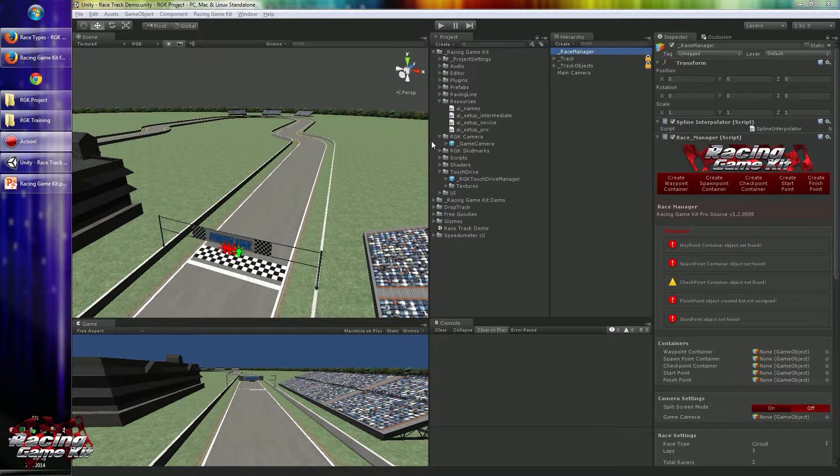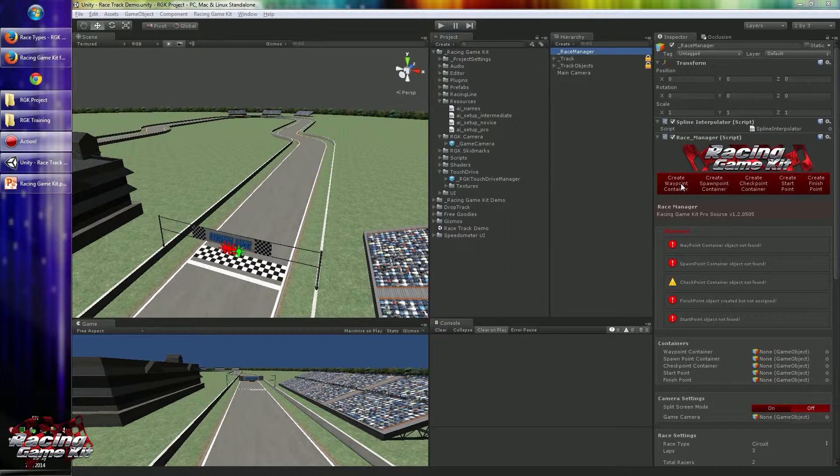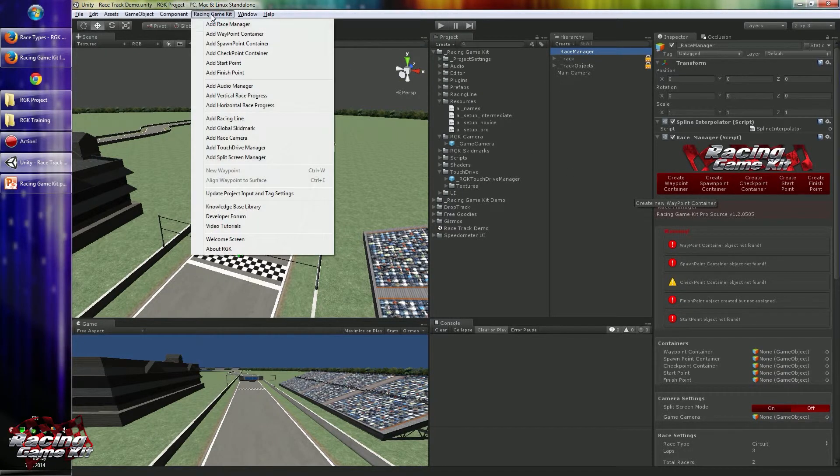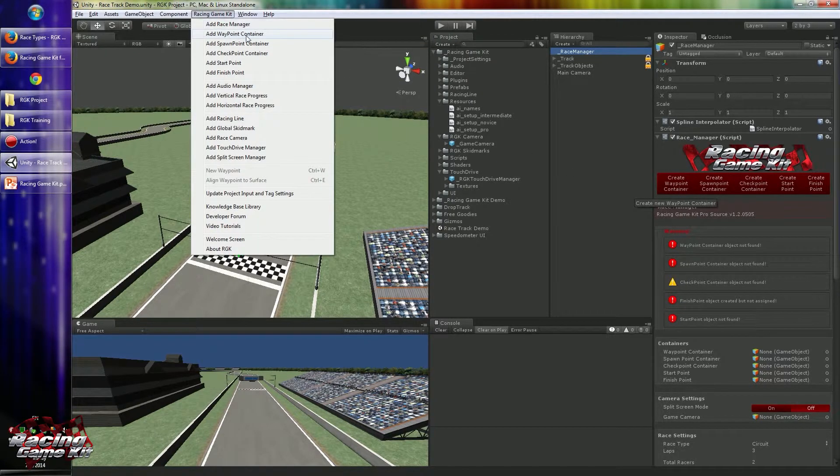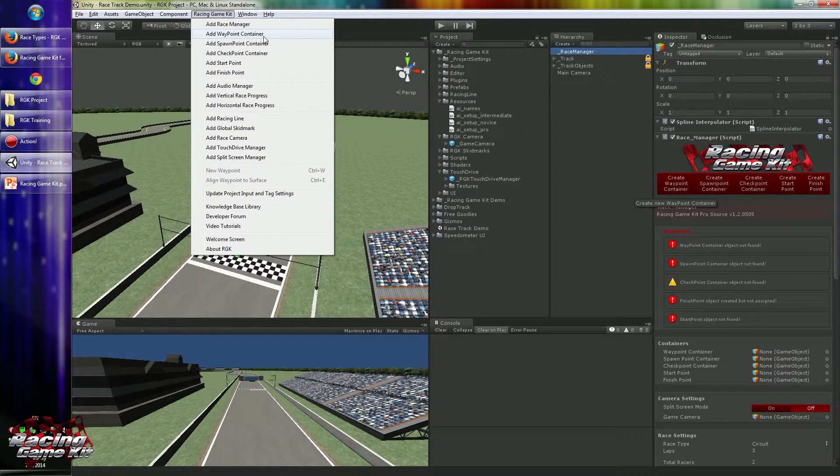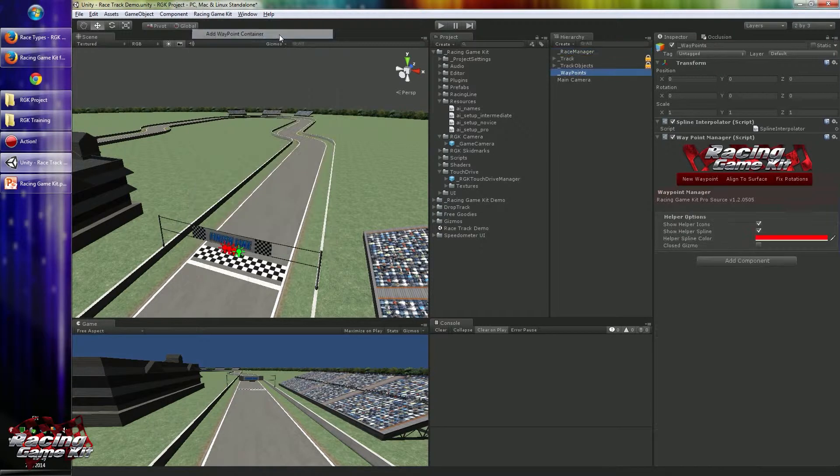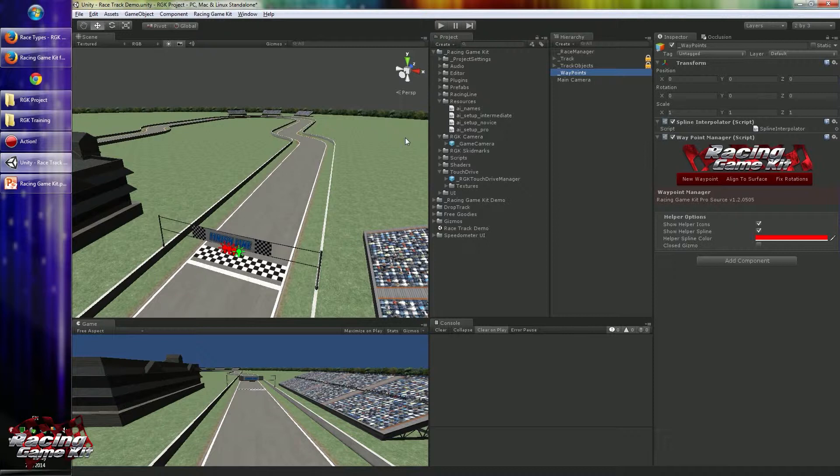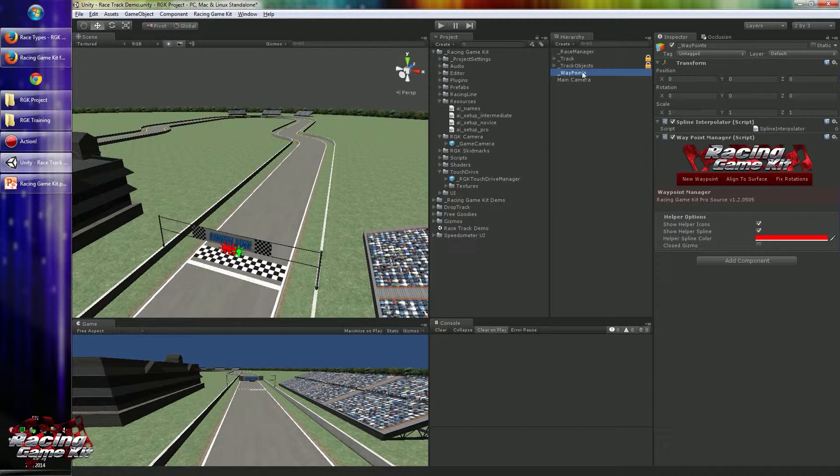First of all, we have to create that container to create our waypoints. For this there is a button in RaceManager and also there is a link in the RacingGameKit menu, so I will use the RacingKit menu to create one. When you click the menu item, a new game object will be created and named underscore waypoints.